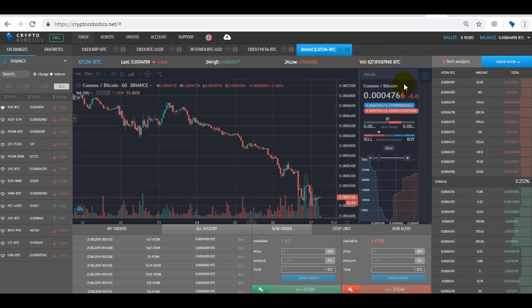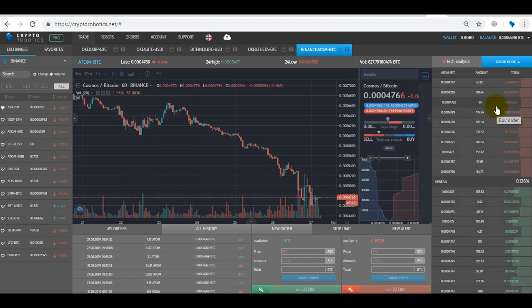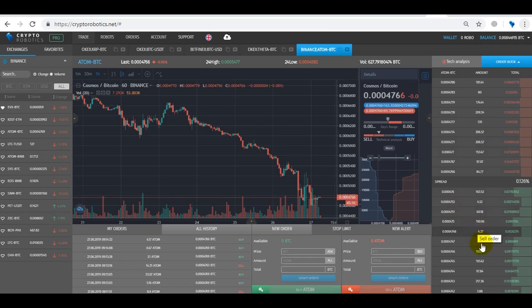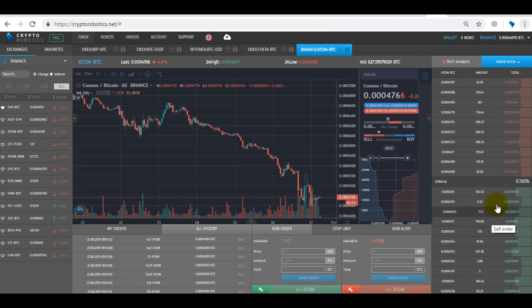In the right sidebar there is an order book. Bid orders are displayed in red at the top and ask orders are displayed in green below. Between these two lists we display the spread.